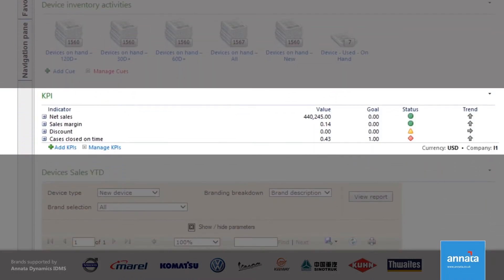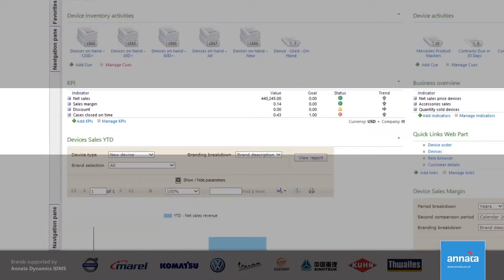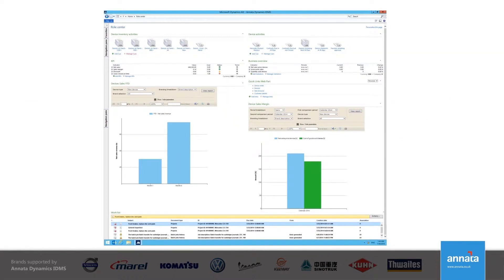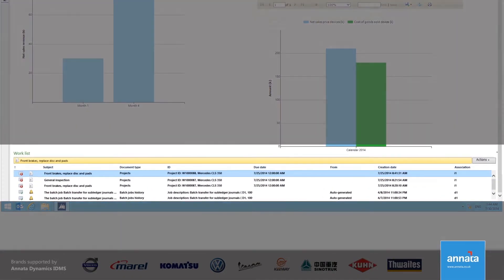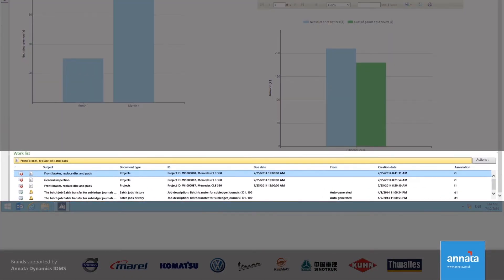Just below the queues, the KPIs display real-time information relating to performance of my department. The reports also help me to track what's happening in my business. Right at the bottom of the role center, the alert section highlights the most urgent tasks that I need to act on immediately.